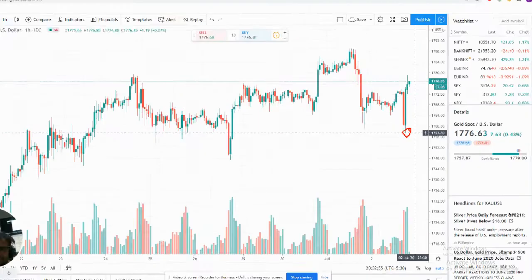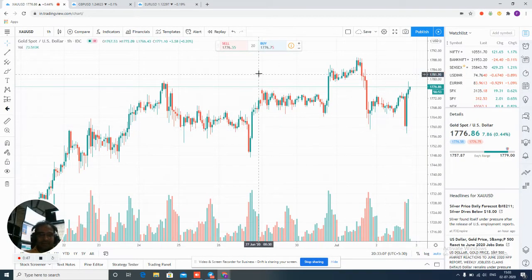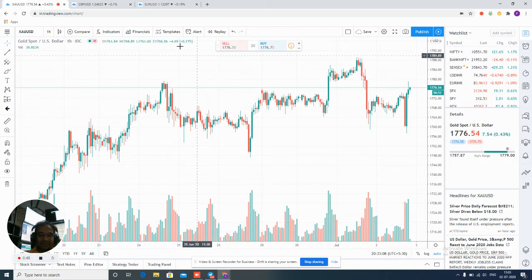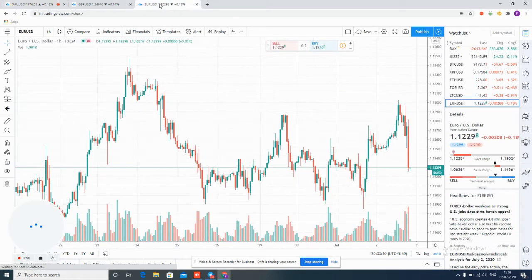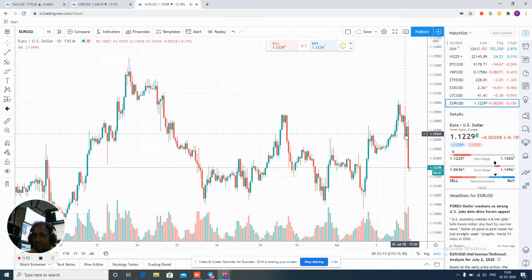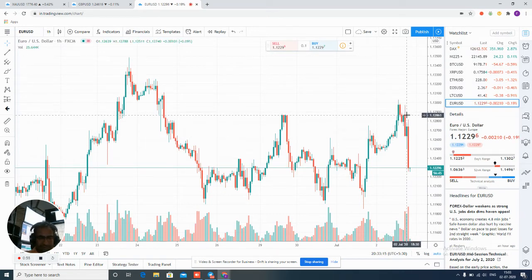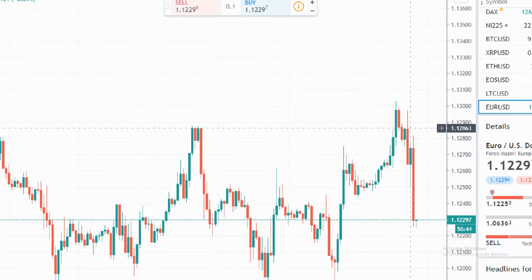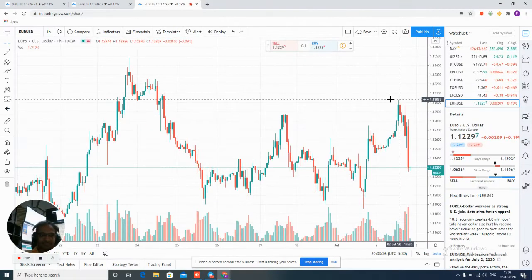The first signal's TP is hit. Now our second signal — we will check EURUSD. Our entry was 1.1310 near. From this entry, precisely EURUSD fell down around 70 to 80 pips.